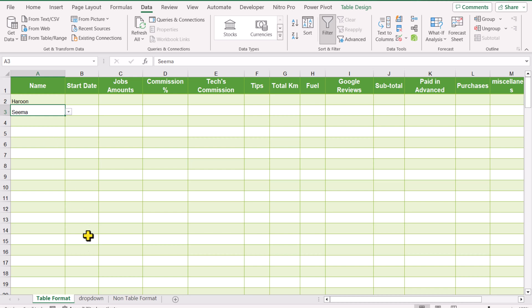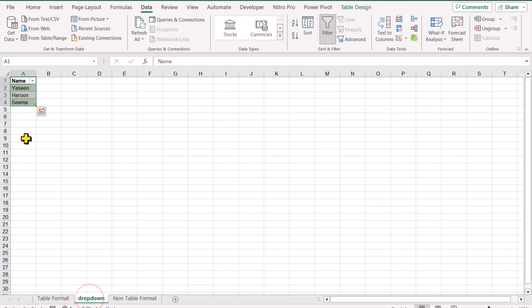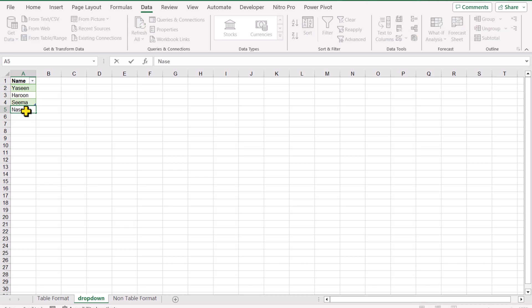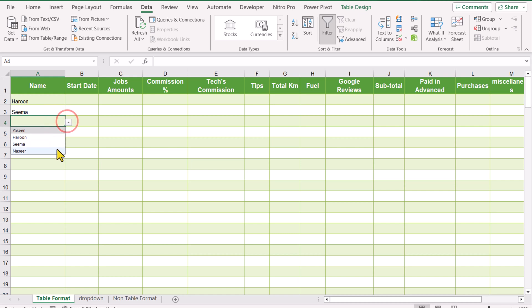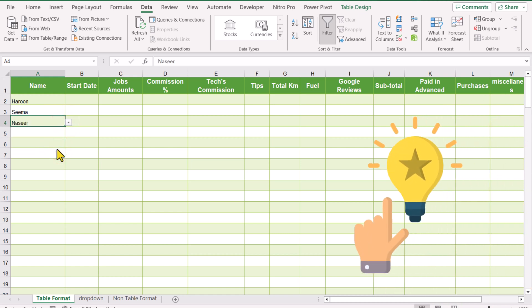But the limitation of this dropdown is that every time we need a new name, we need to go to the dropdown sheet, click here, and define a new name. Now you can see a new name has appeared in my dropdown list.